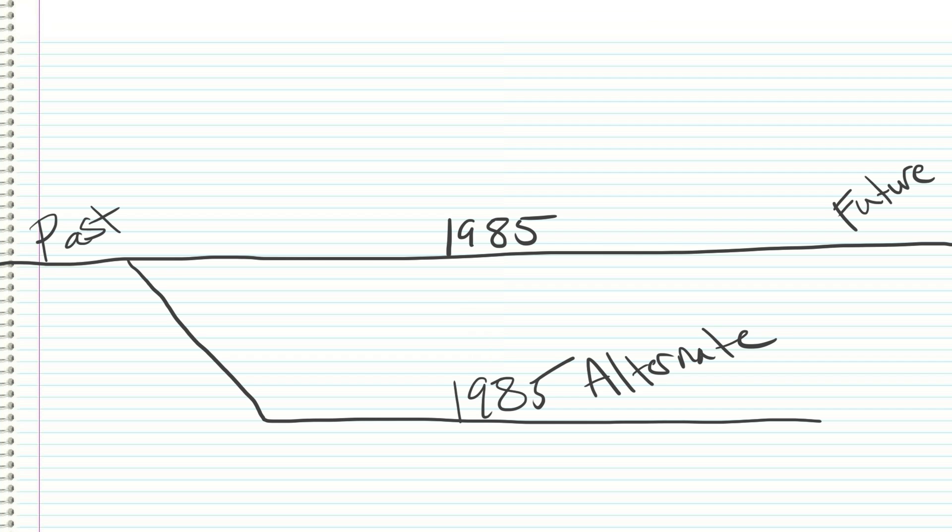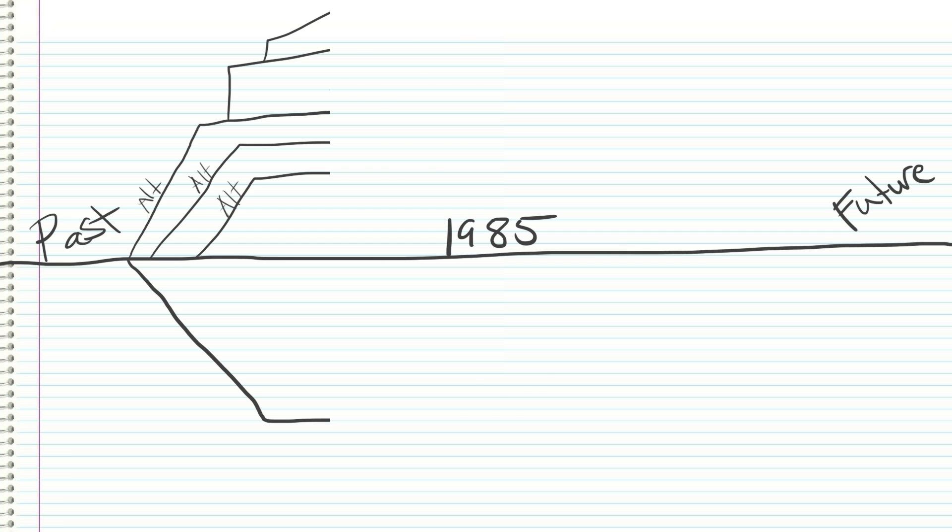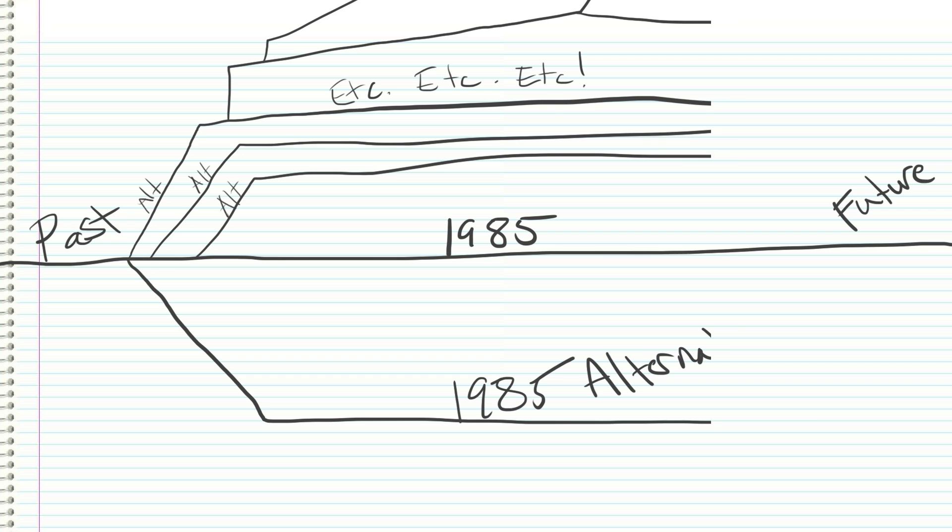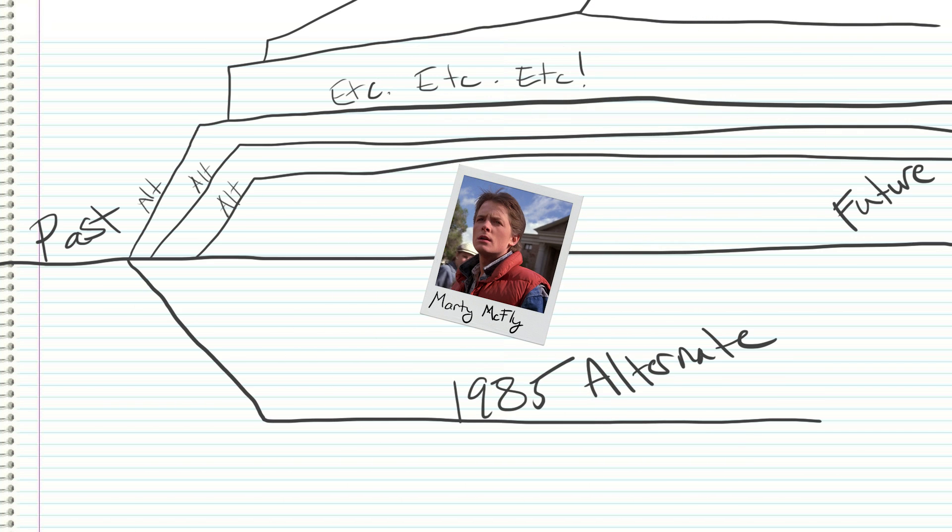This suggests that there exists a primary timeline, and that going back to the origin of change will repair the original timeline, and everything will go back to normal. And it will. Sort of. This is where we get a bit serious and kinda sad. Because if we look at these movies through the lens of MWI, those timelines don't get erased. Marty just doesn't have to live them.